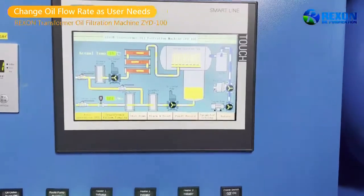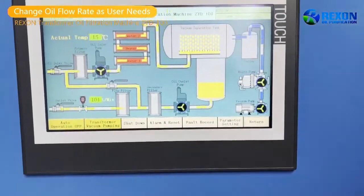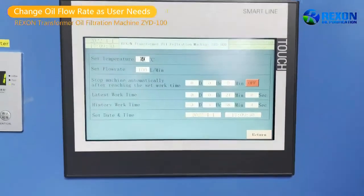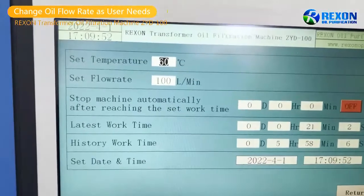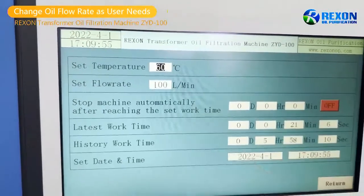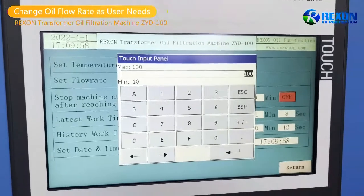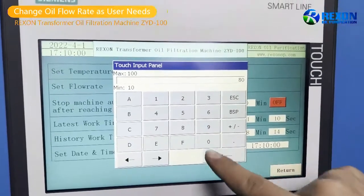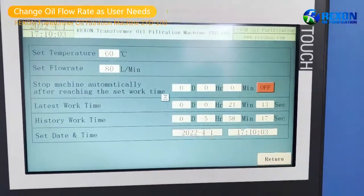then we will enter the parameter setting page. Here, we set the flow rate. We touch this and change it to be 80 liters per minute. And we return.